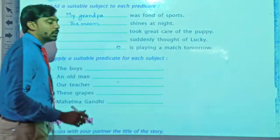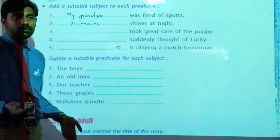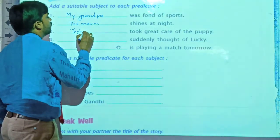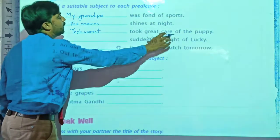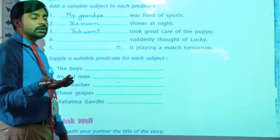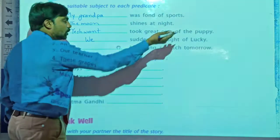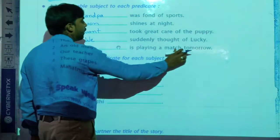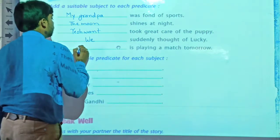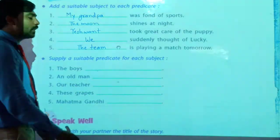Dash took great care of the coffee — it means someone took great care of the coffee. So let's write one name: I will write Yashvam. Yashvam took great care of the coffee. Next: suddenly thought of lucky — who thought suddenly? I will write: We suddenly thought of lucky. And: dash is playing a match tomorrow — I will write: He is playing a match tomorrow. You can write our team, your team — the team is playing a match tomorrow.